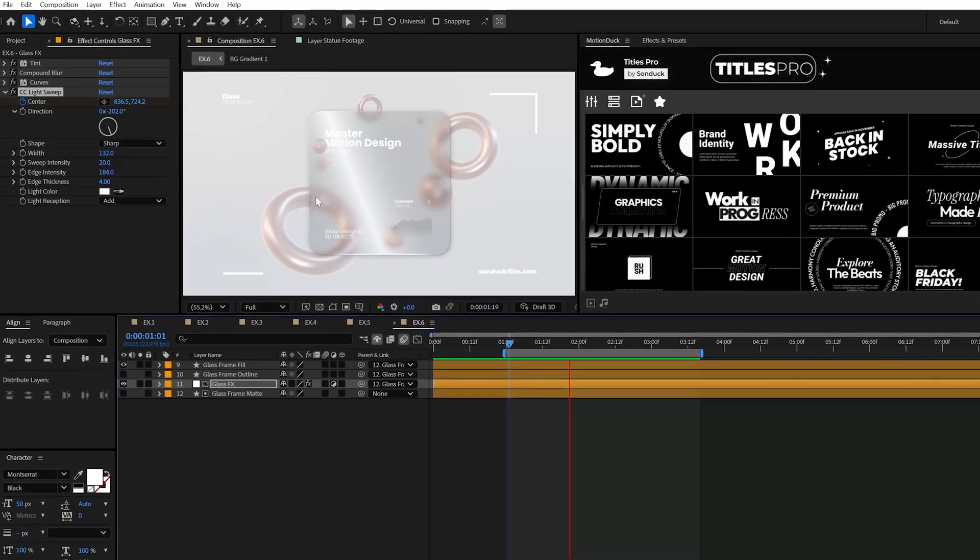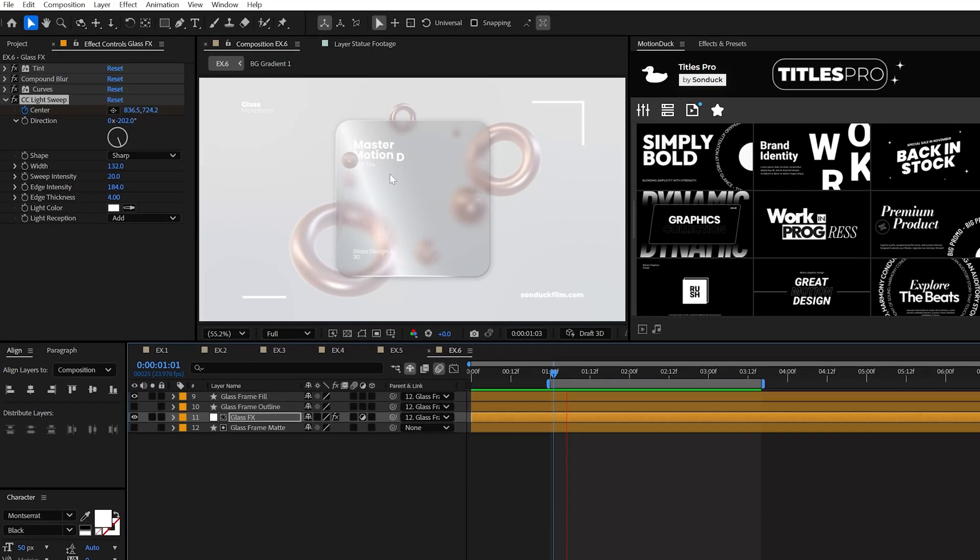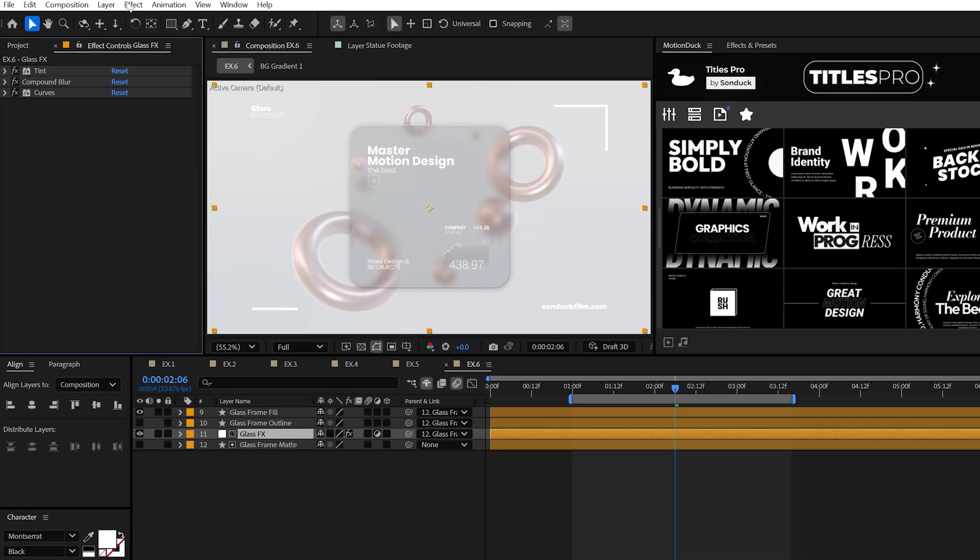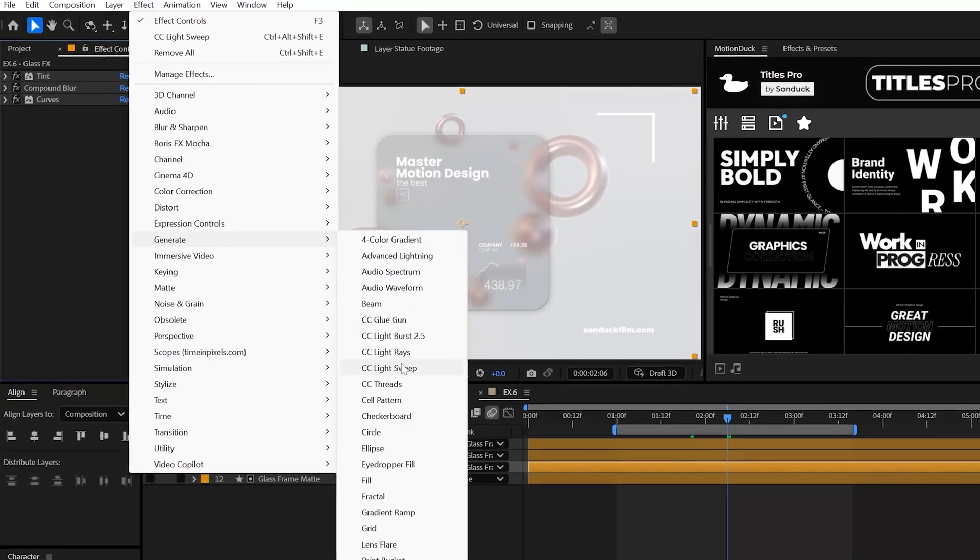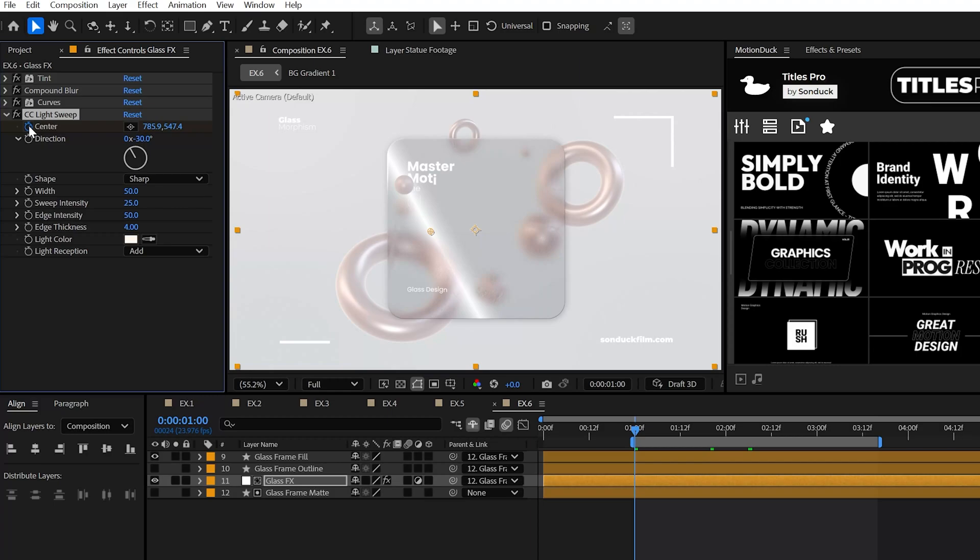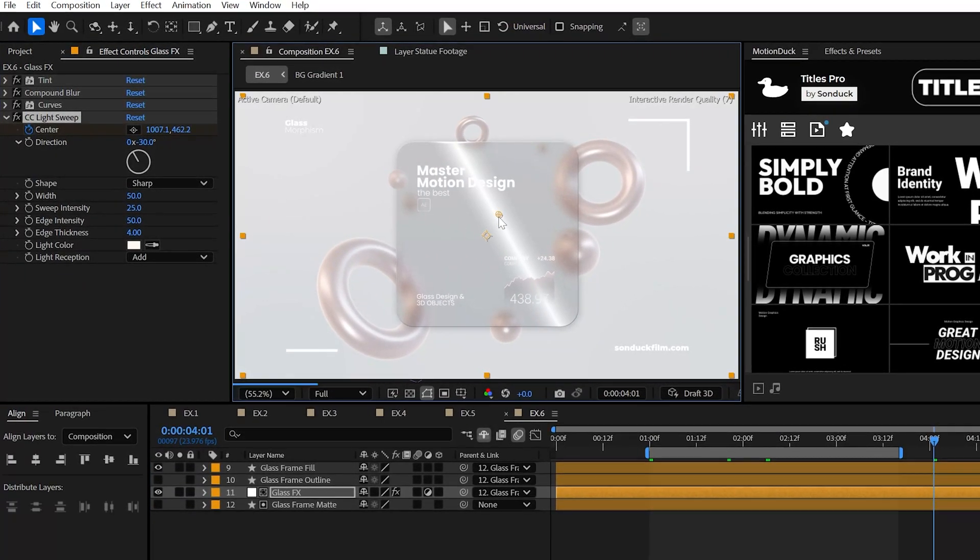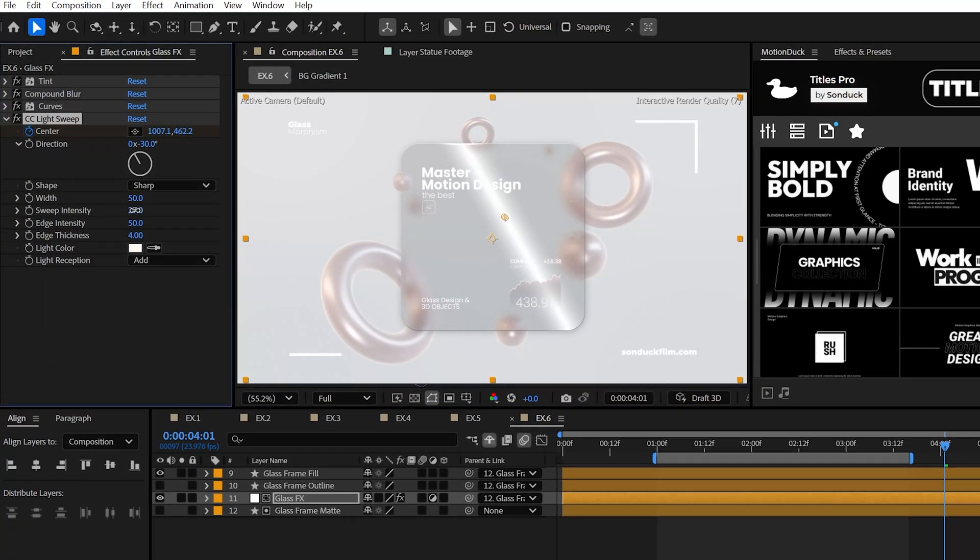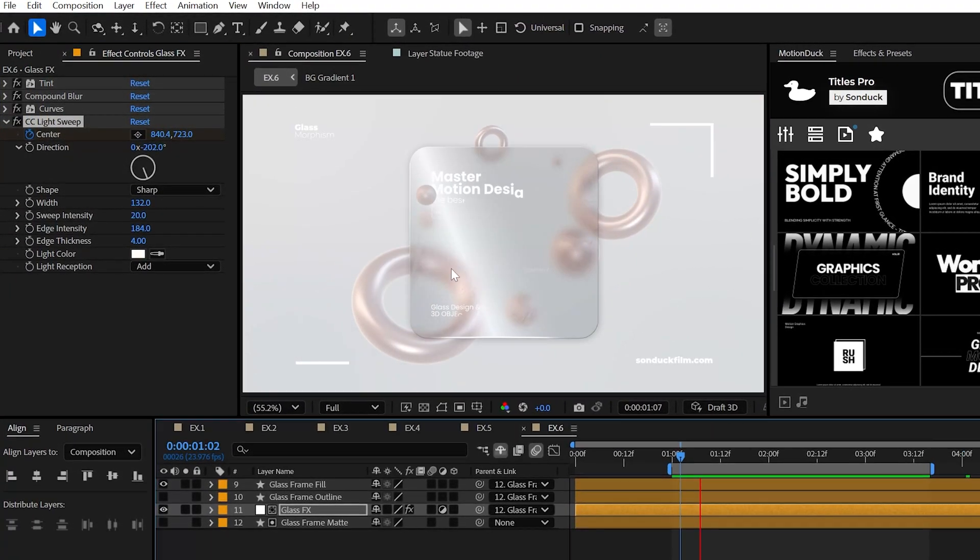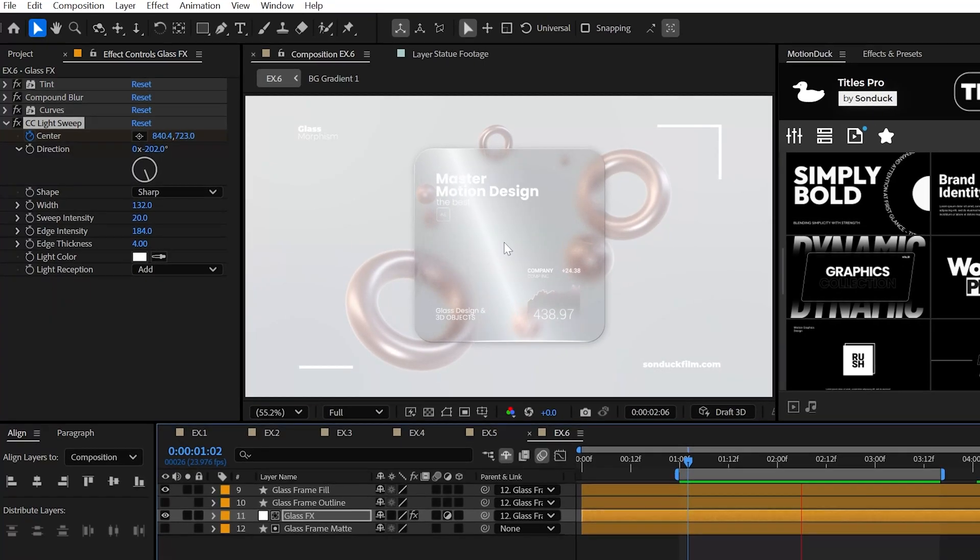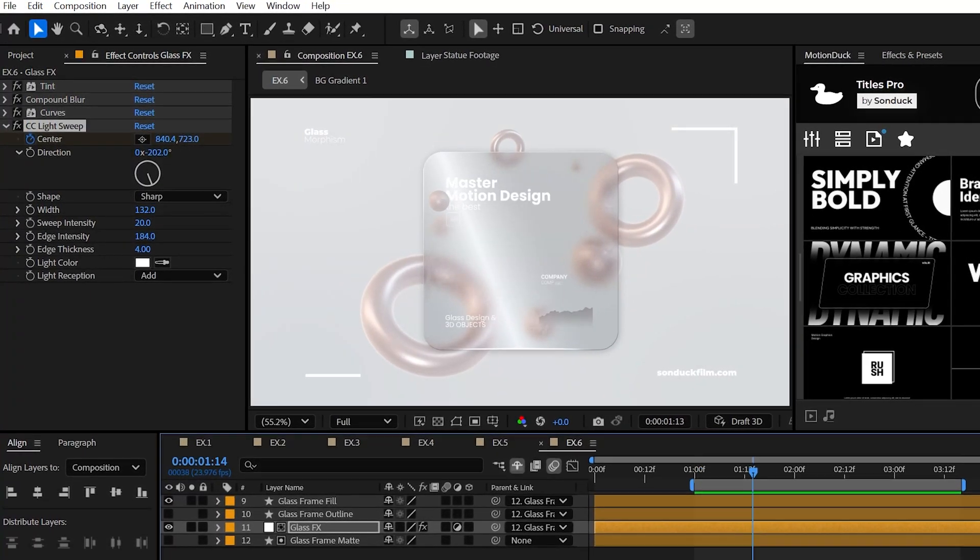But now anytime you need to add a touch of cinematic light to your graphic or title, use the old Light Sweep effect. Just animate the center to crawl this light beam by your graphic and mess with the settings to use this classic effect, which is still very relevant today.